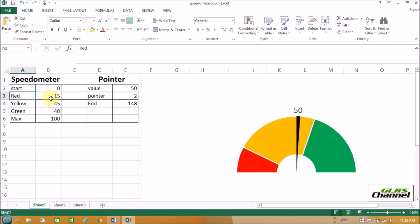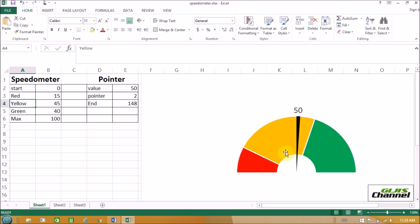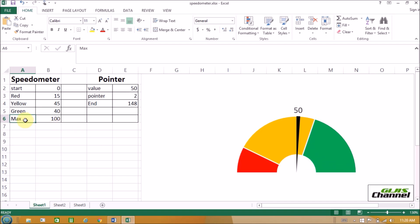The red portion is 15, right here. The yellow portion is 45, that is right this portion. And the green portion is 40, that is right here. And the maximum value we can enter is 100. How did you get 100? That is the sum of everything: zero plus 15 plus 45 plus 40. That is how you got 100.